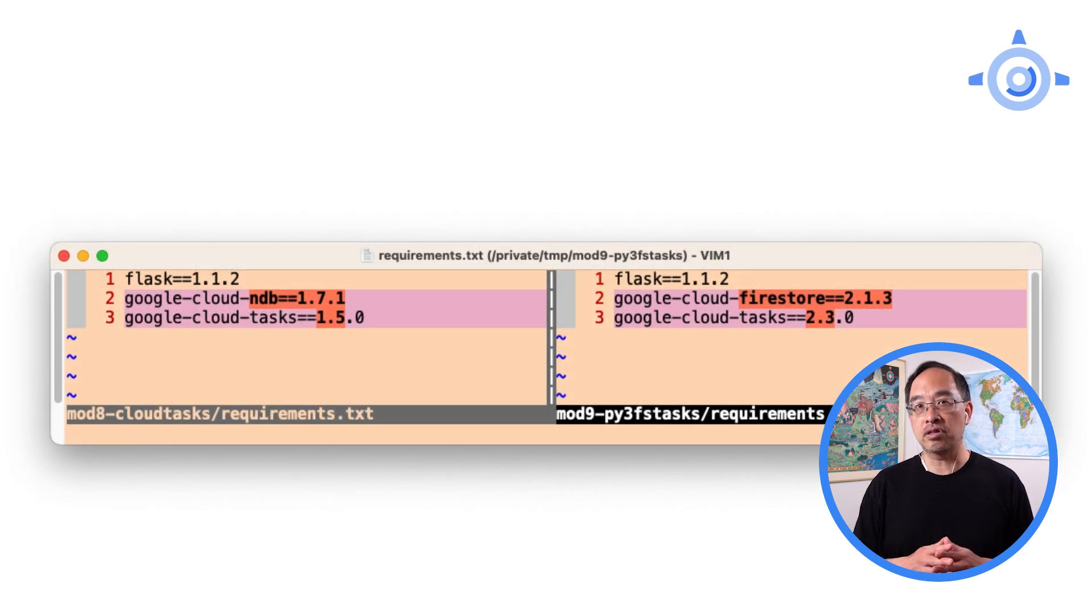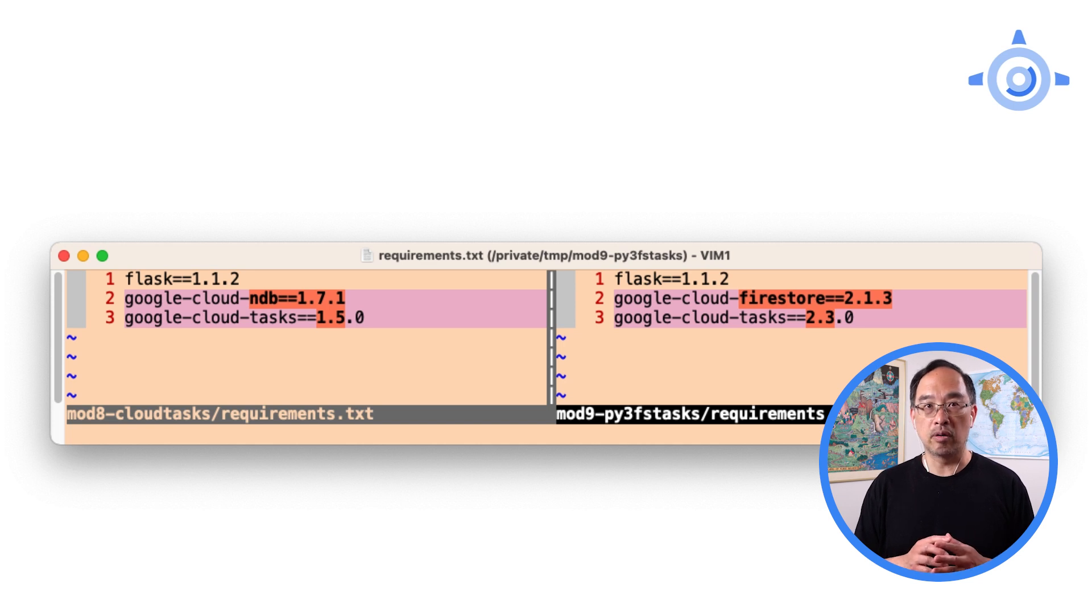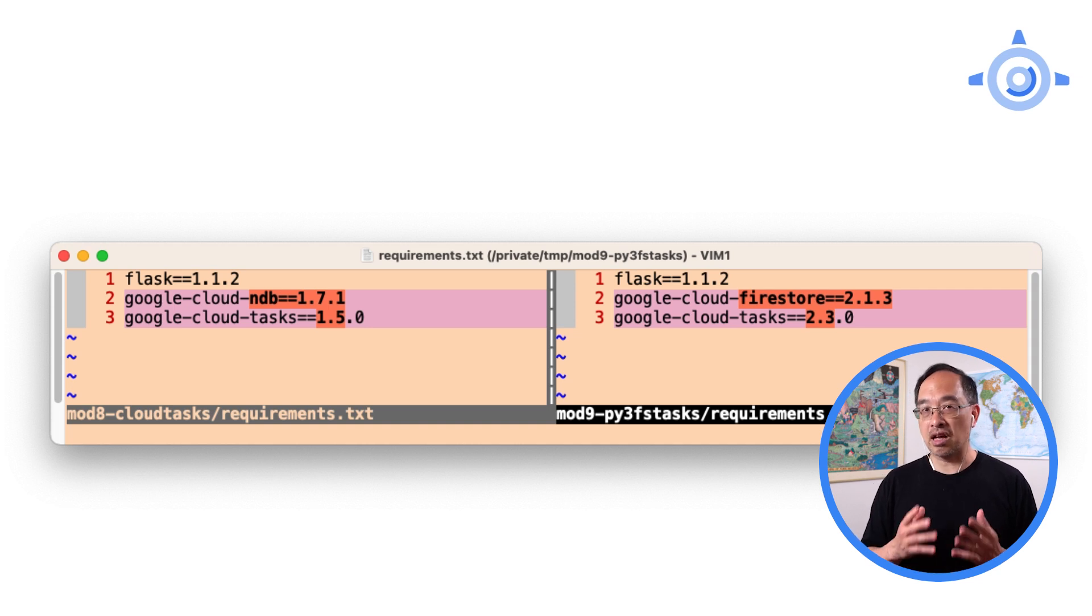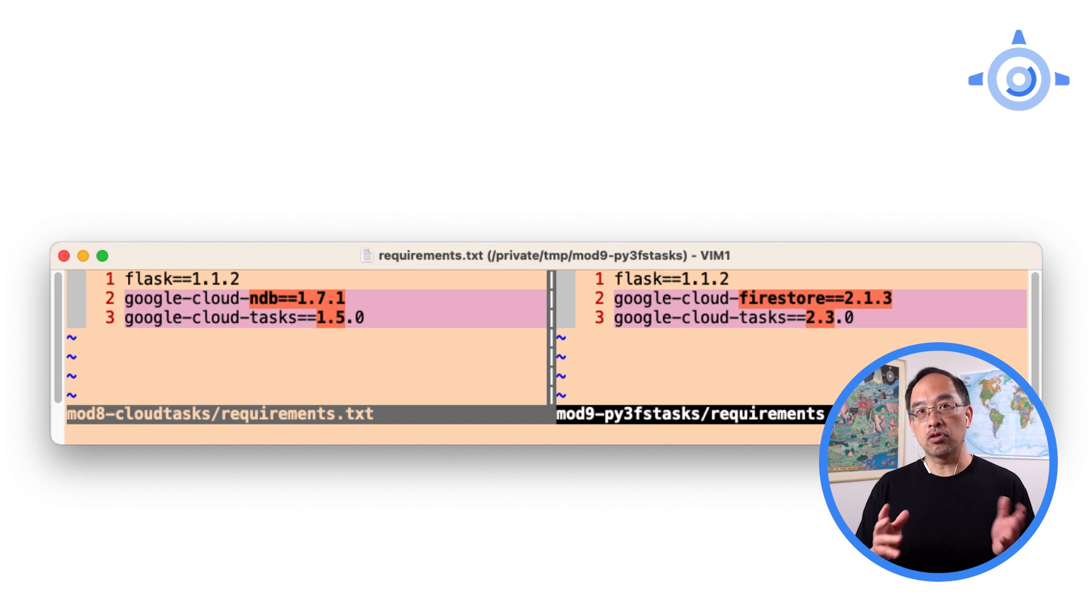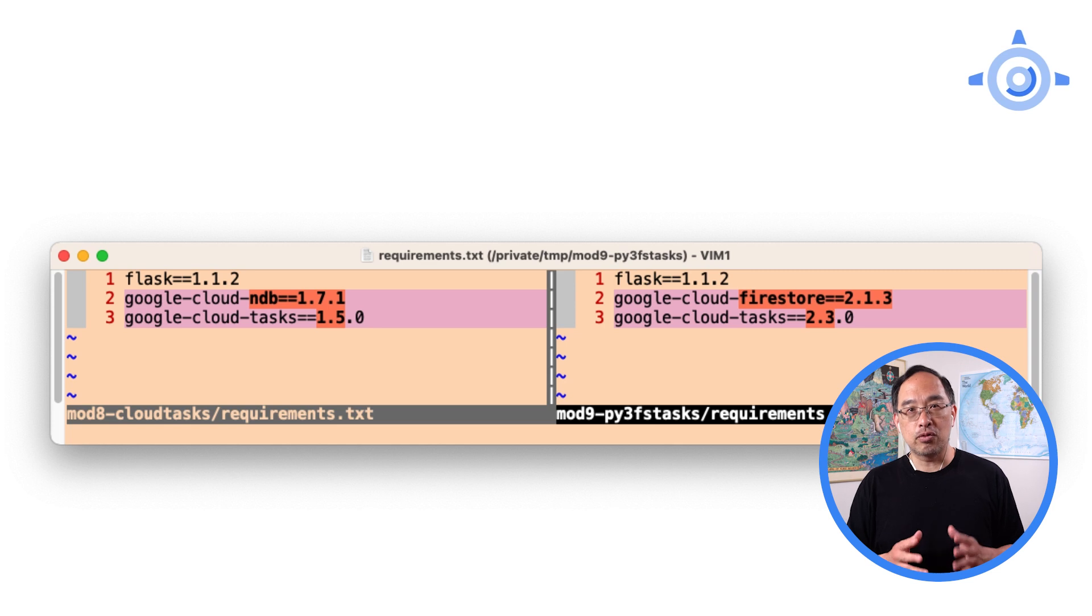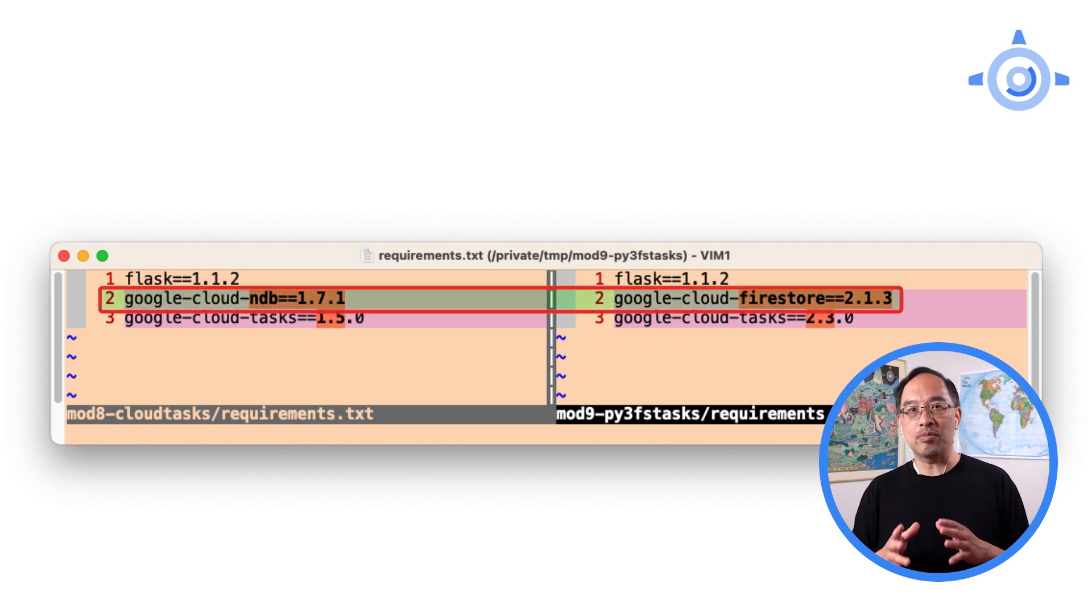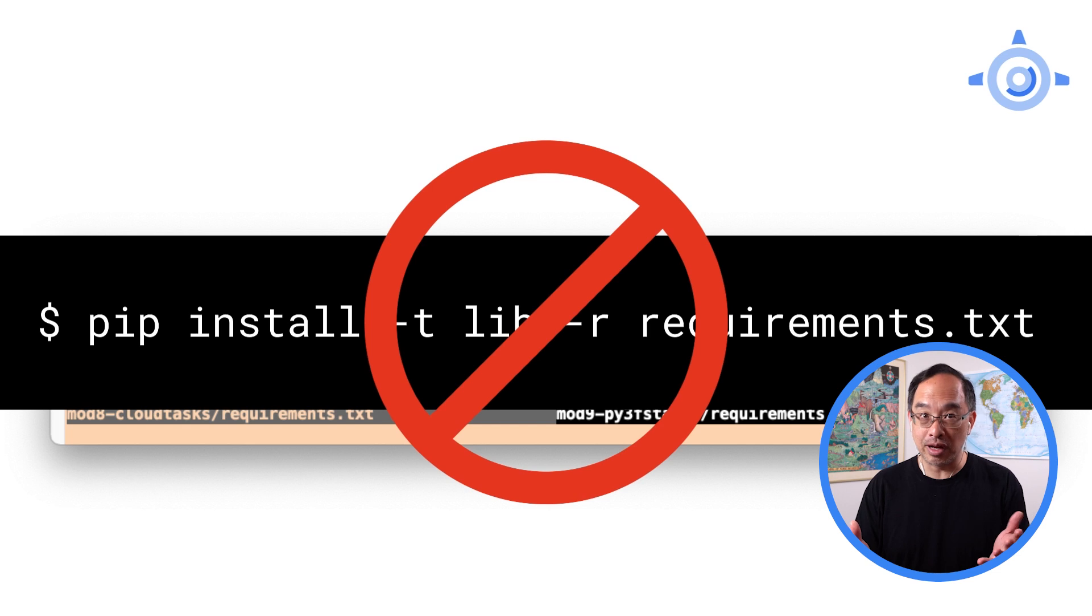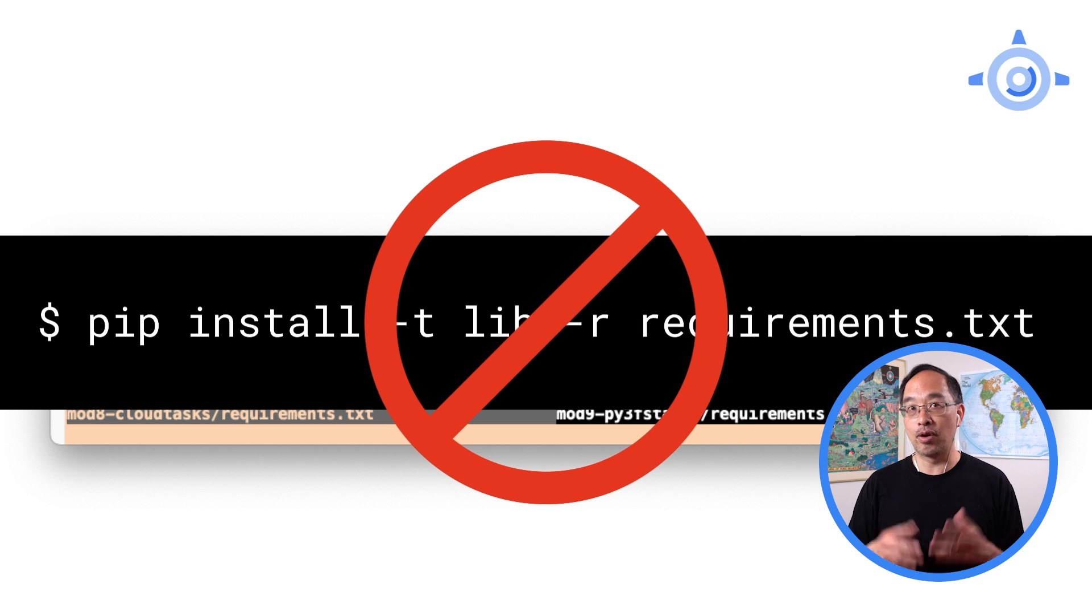For requirements.txt, we know that all third-party packages go in here now. Version numbers do need a bump because every library has a final version that works on Python 2. For us, this was Cloud Tasks 1.5. Today, the version for Python 3 is 2.3, but that too will change. Similarly, we're switching from Cloud NDB to Cloud Firestore, so this line has to be completely swapped. In Python 2, we self-bundled third-party libraries with pip install, but in Python 3, don't do that. Seriously, Google takes care of this when deploying, so you don't have to lift a finger. Are we liking Python 3 yet?